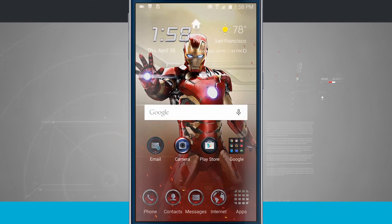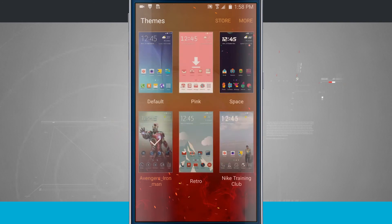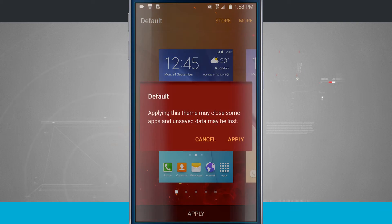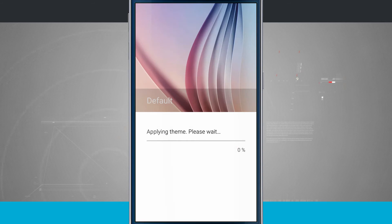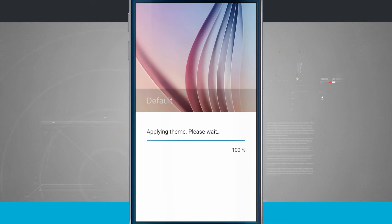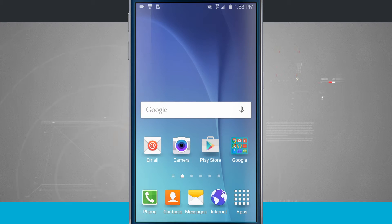We'll go ahead and come back into our themes. Let's go ahead and bring it back to our default one. We'll tap default. We'll tap apply. And apply again, and it's going to apply my default theme, making my phone look like it first was when I first installed everything. So here we are back to our default theme.